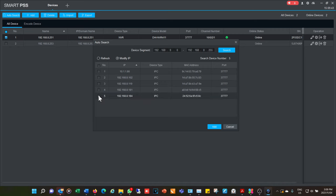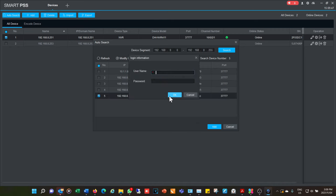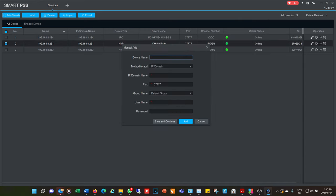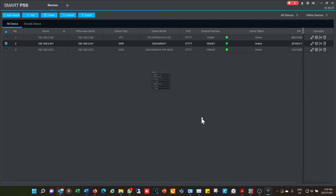Now to access a camera directly, I specifically log into a camera by providing its username and password. I'm now linked to two NVRs and a camera. You can also manually add a device by giving it a name and providing the correct IP address for that particular device.